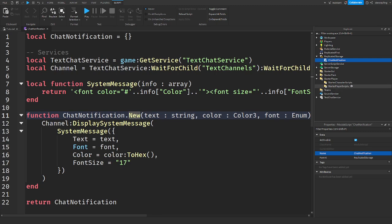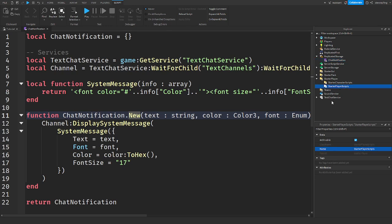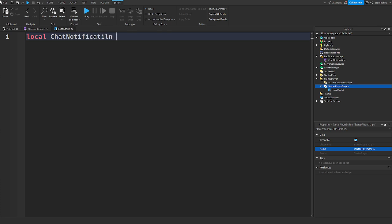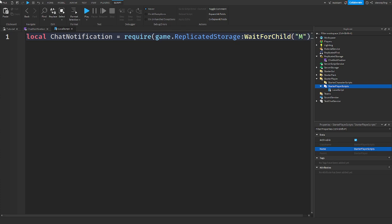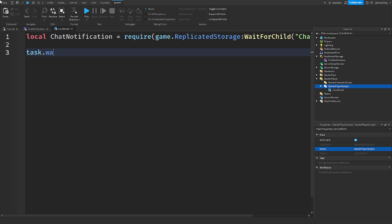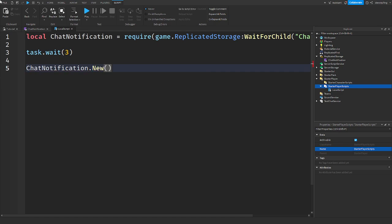Alright so to make this work let's put a local script in starter player scripts. Then in your local scripts you're going to say local chat notification equals require and then the location of the module script which is game.replicated storage wait for child chat notification. And I'm going to make it wait a little bit so we can see it appears, so task.wait three seconds.